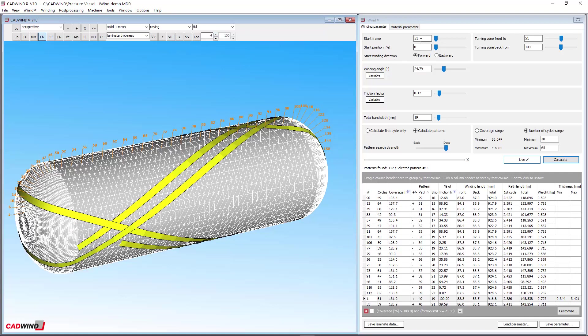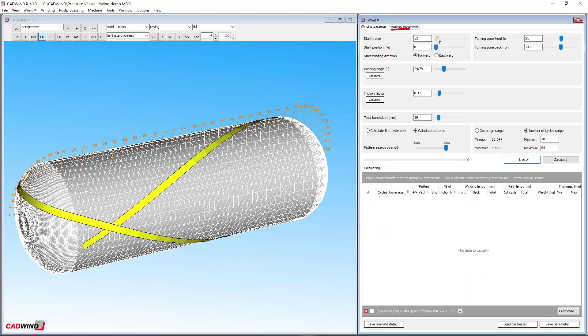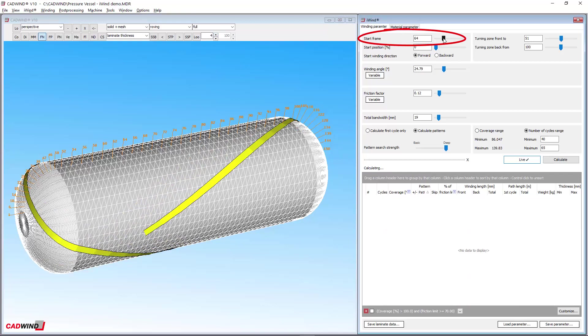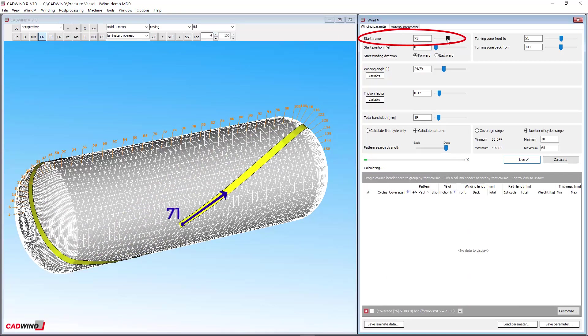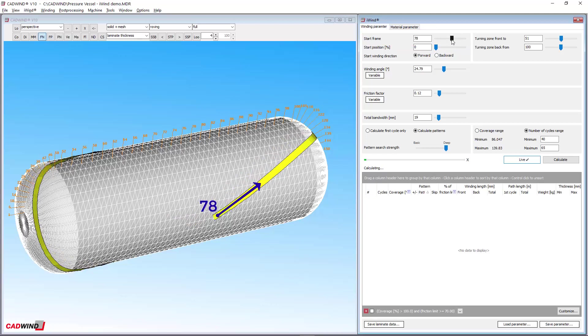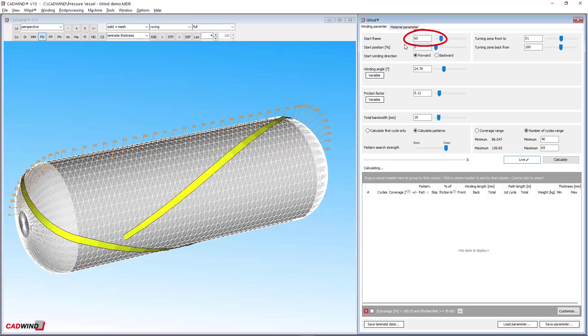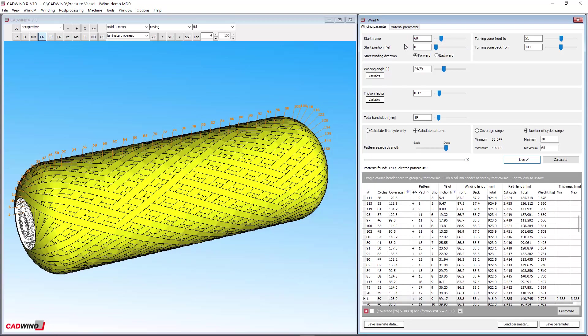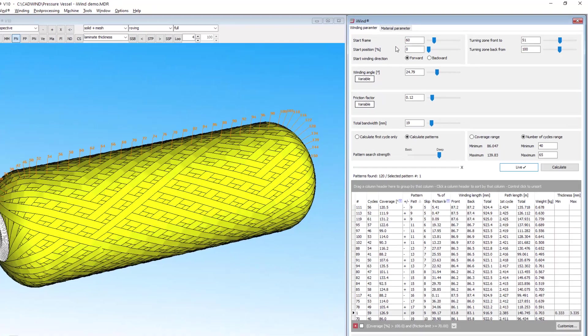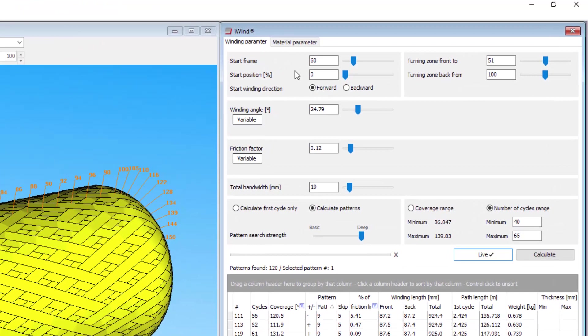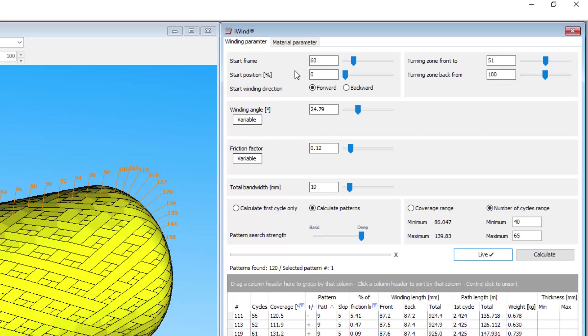We can see the winding simulation starting at 51. We can change this by using the slider or typing a new number into this field. Similarly, the turning zones are located at particular frame numbers on the mandrel. These are the zones where the fibre begins to turn around to make its return and can be controlled in the same way as the start frame.